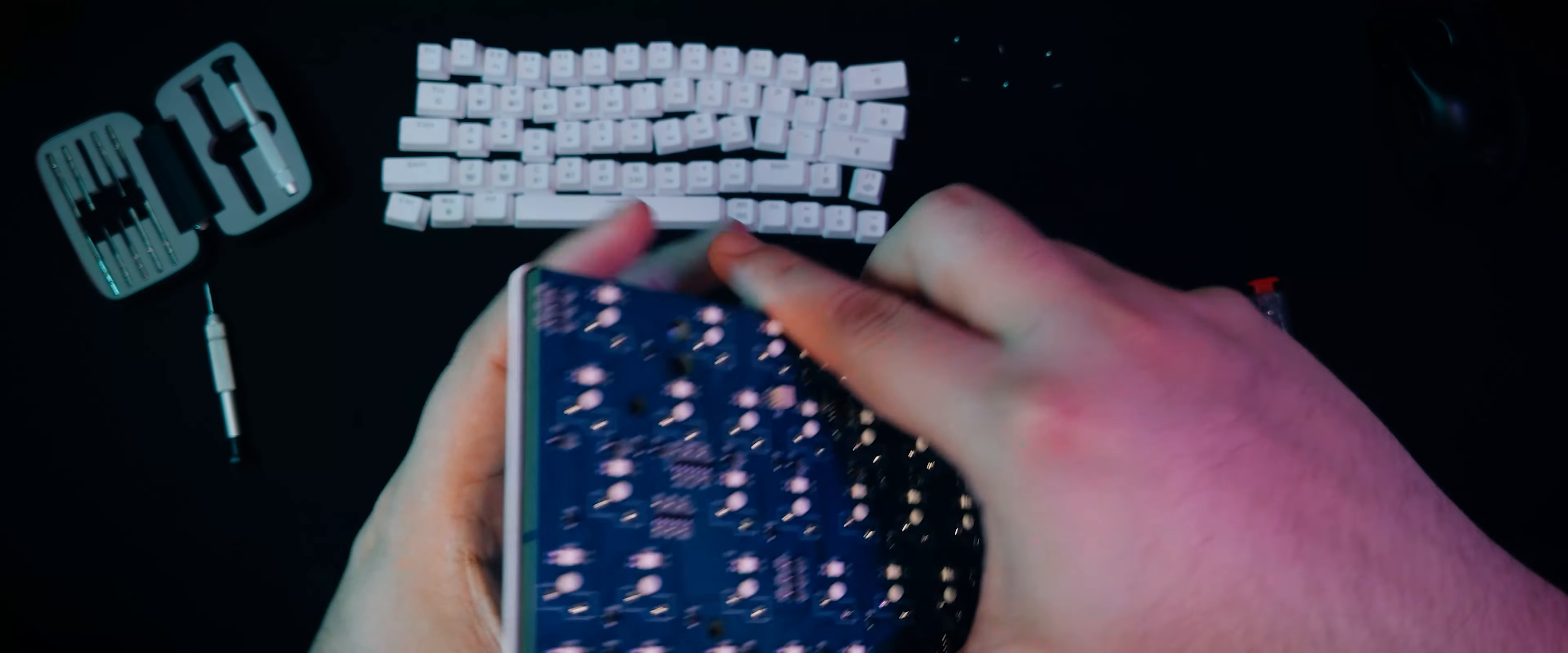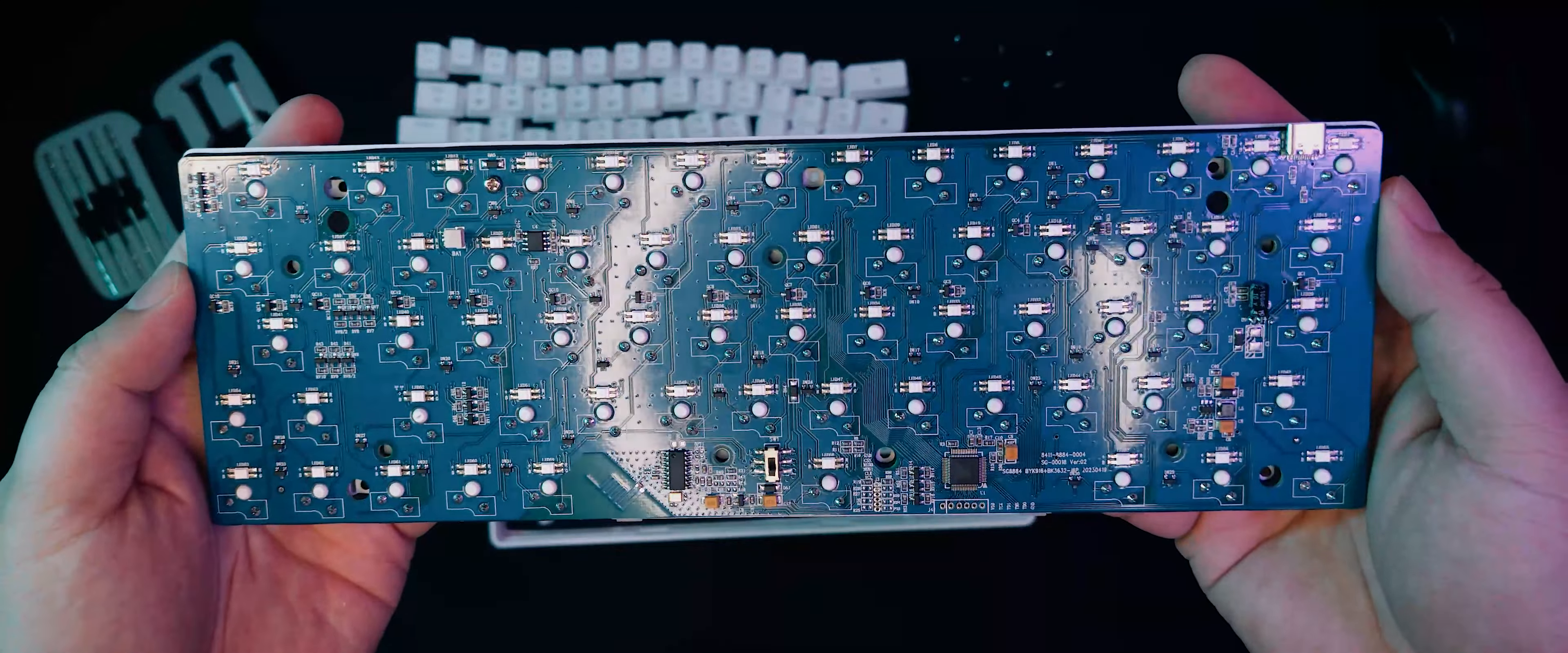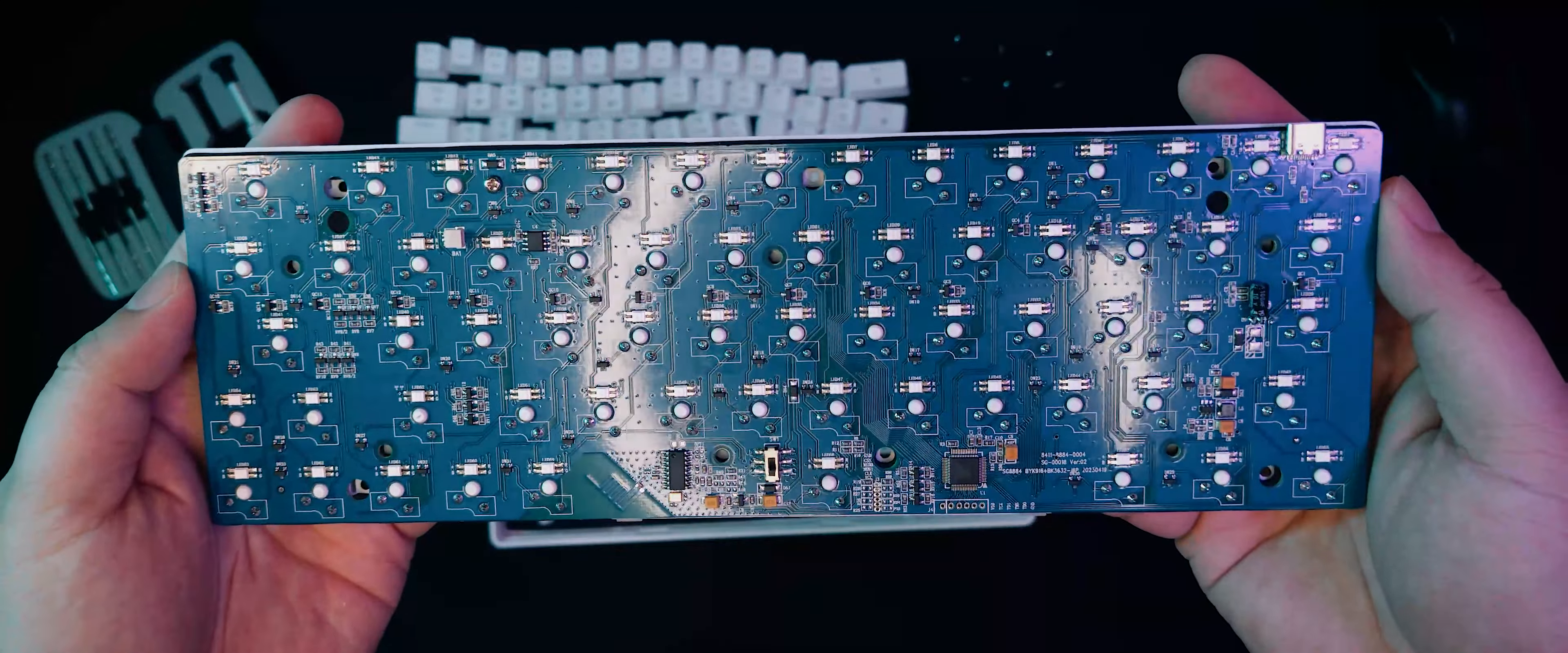Alright, here's the plate and the board of the TMKB T63. As we can see, it is not a hot-swap board. But then again, I am planning to mod this to a hot-swap one after my full review, so be on the lookout for that.